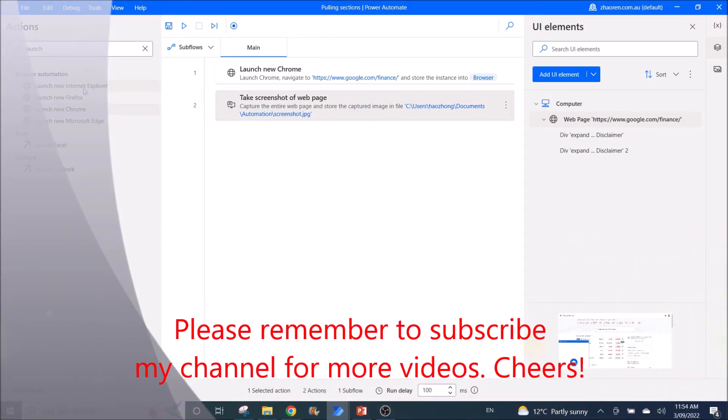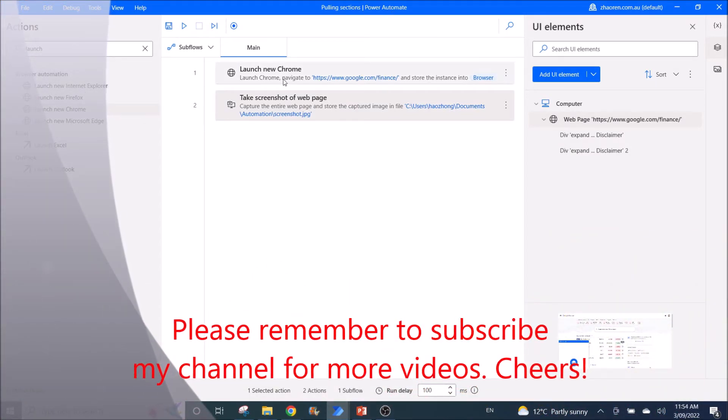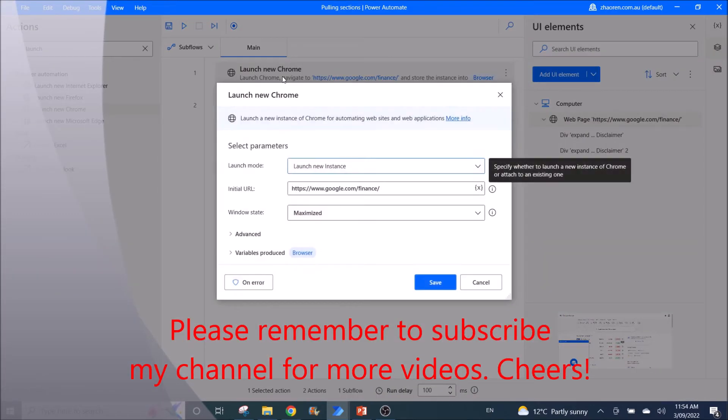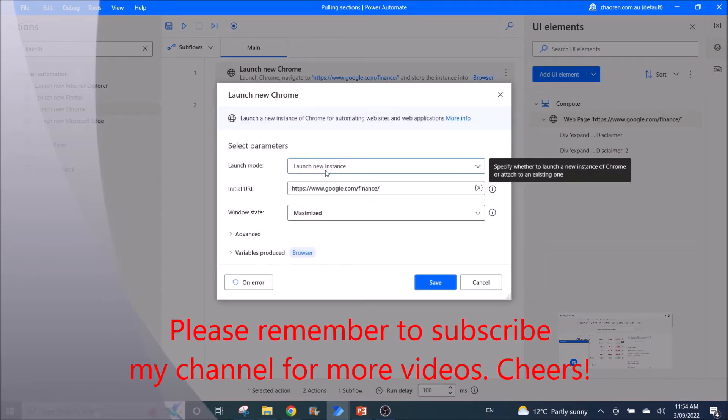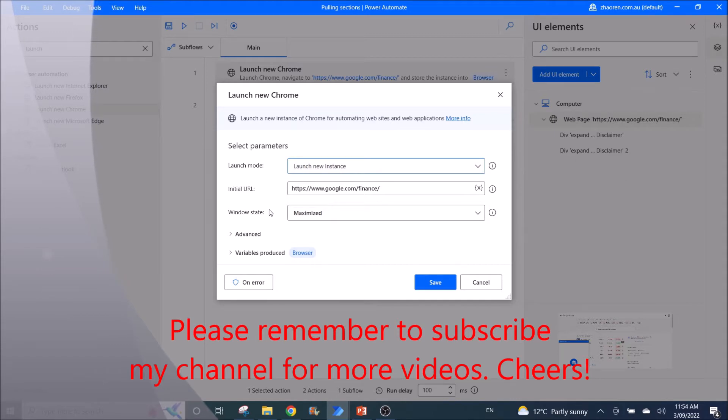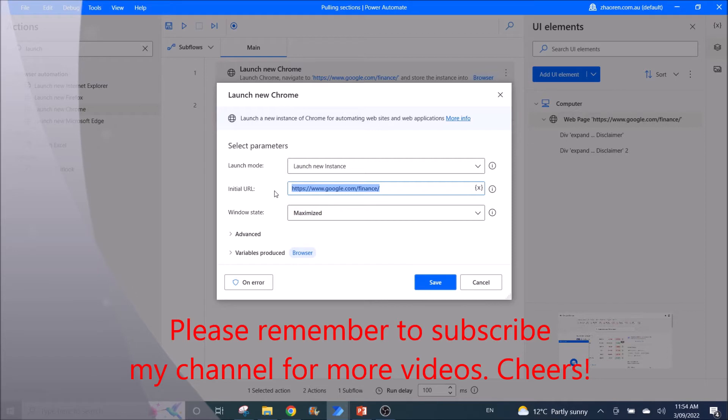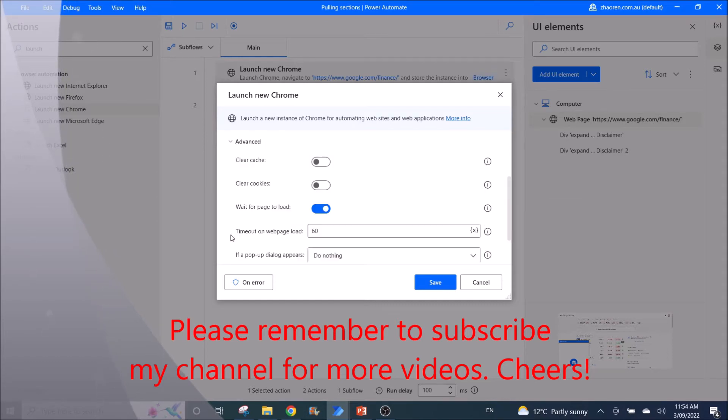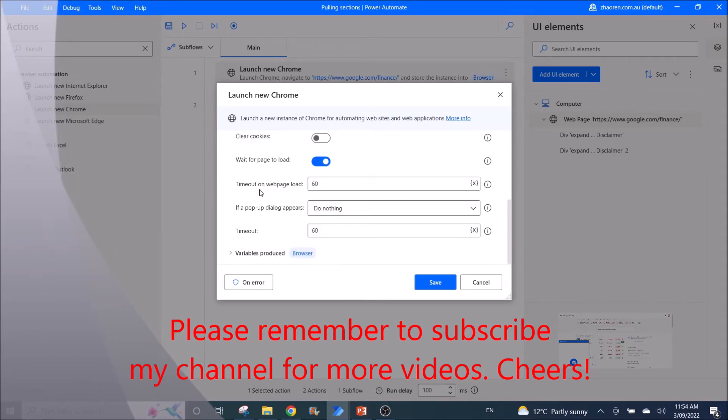Then you use Launch New Chrome. Launch mode is launch new instance, and then initial URL would be your URL, that website that you want to screenshot. Windows state is maximized. I leave everything else as default.